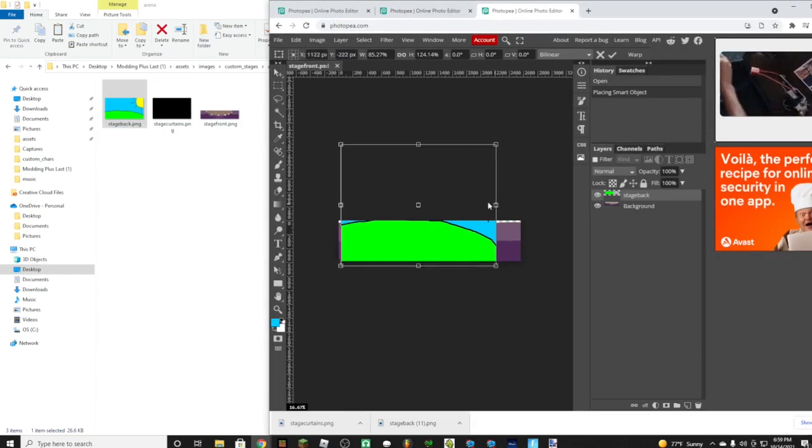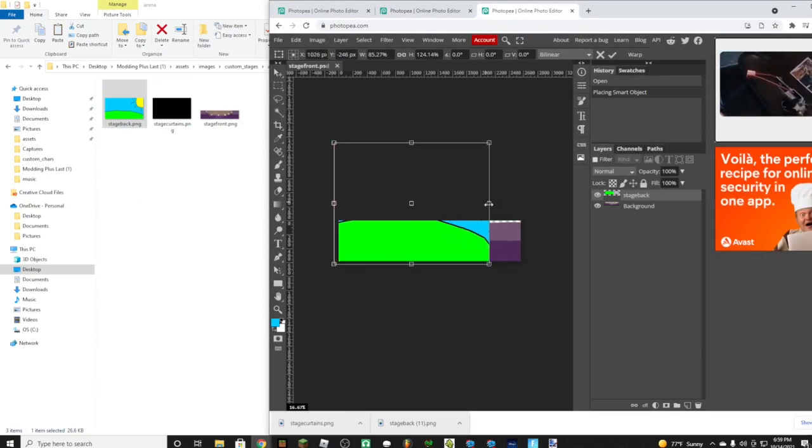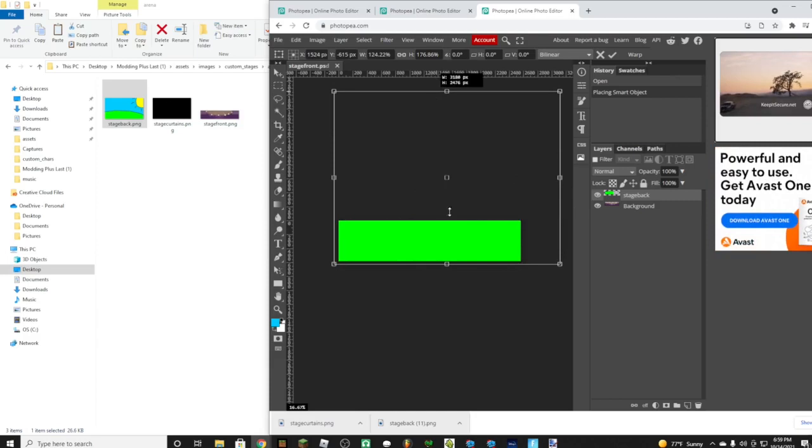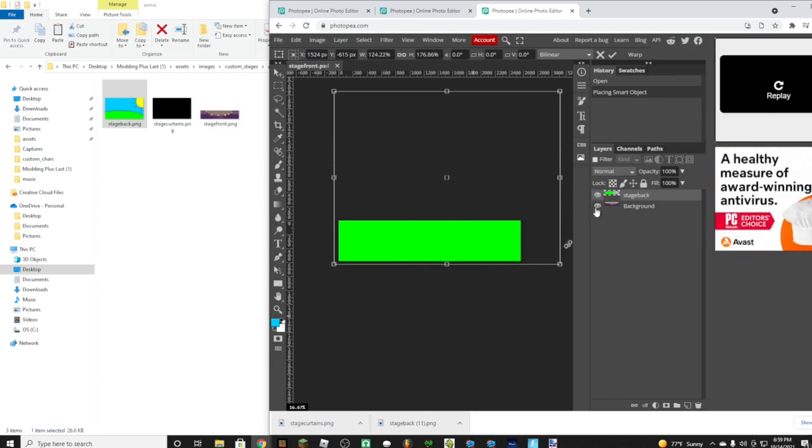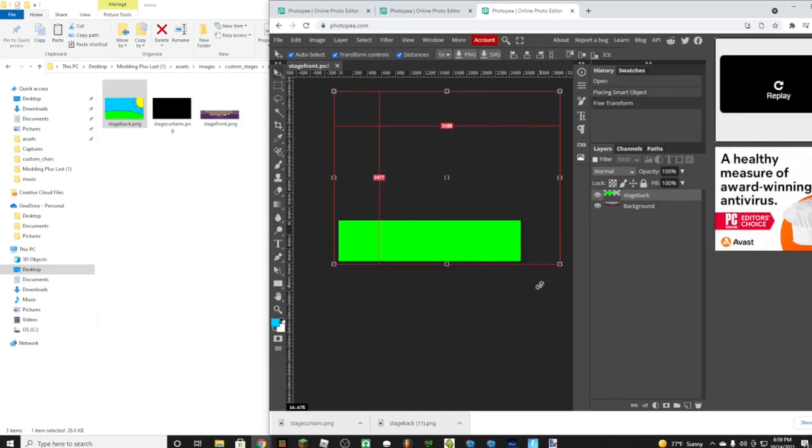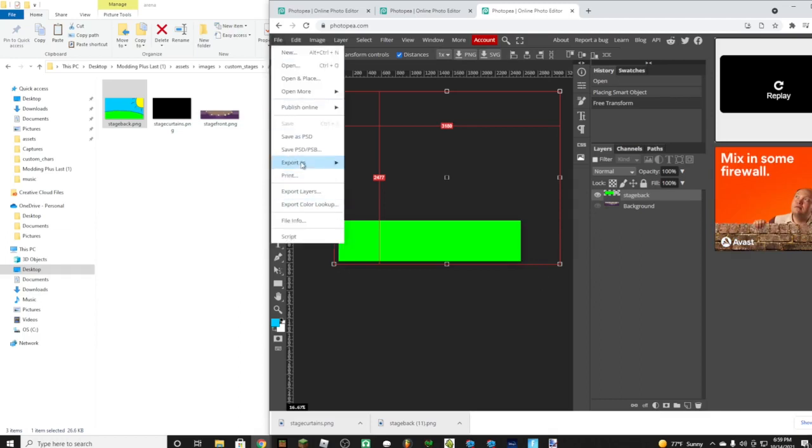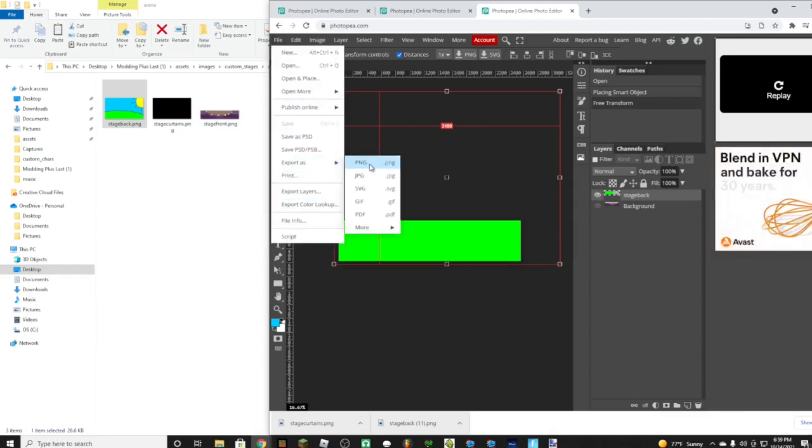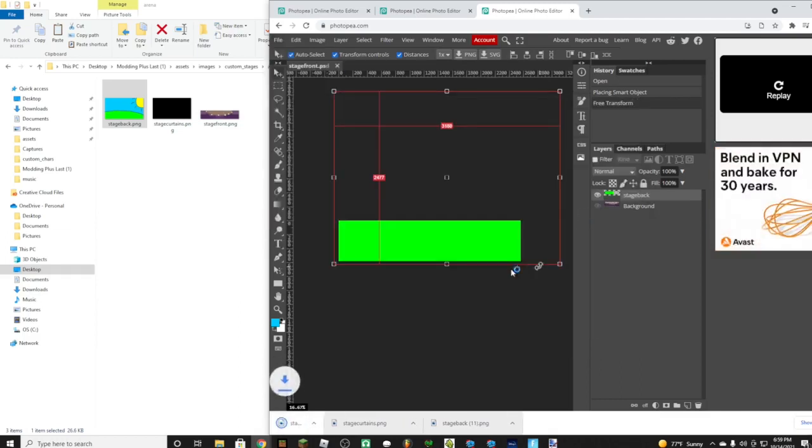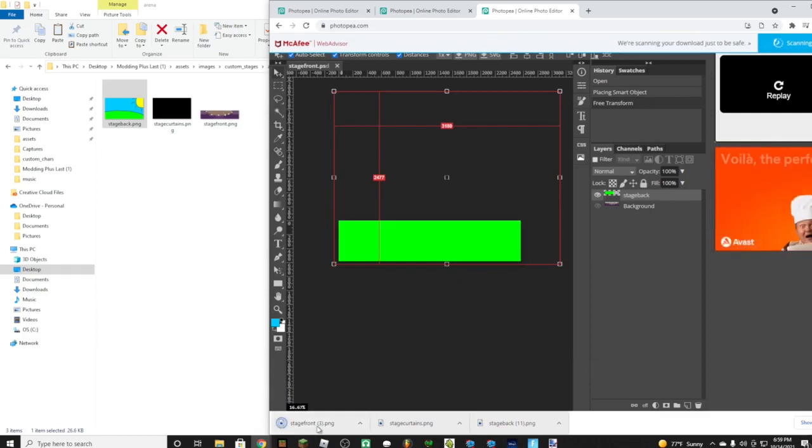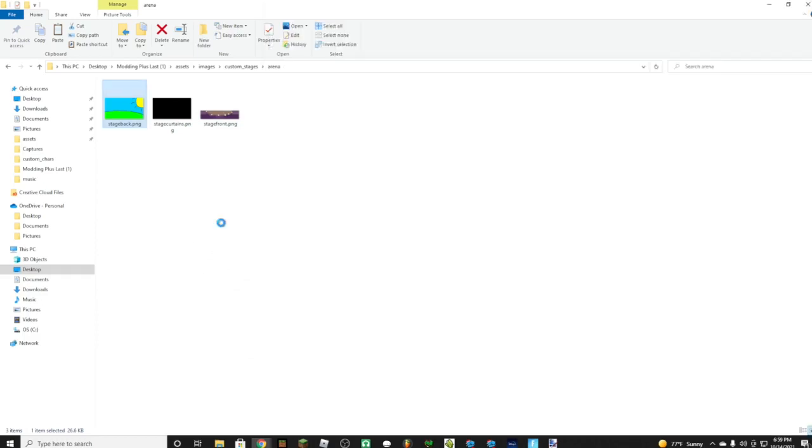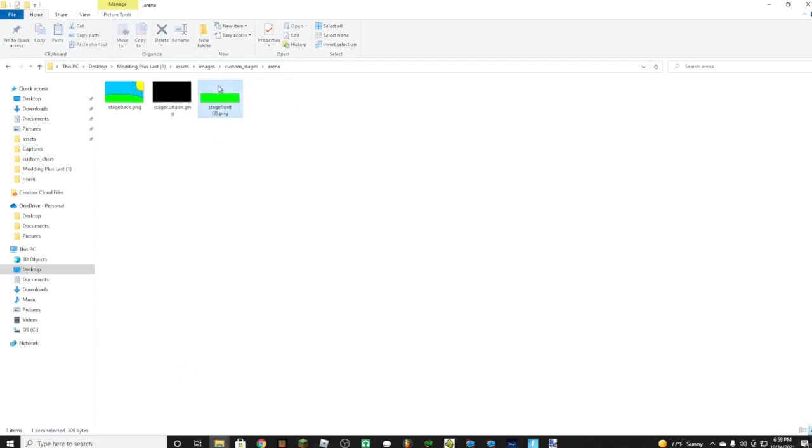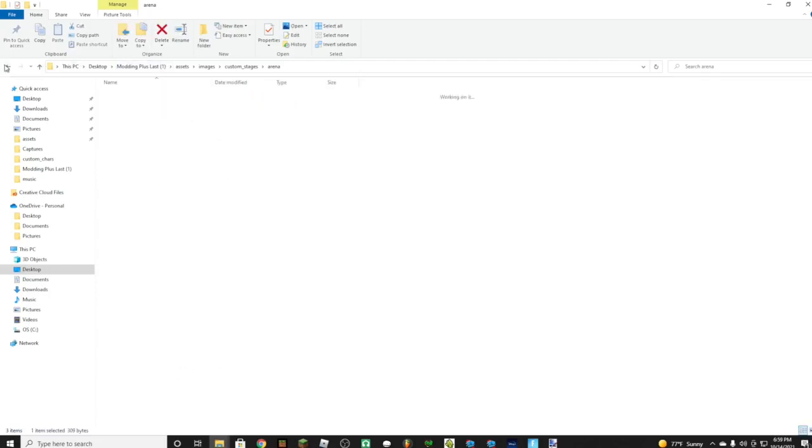Now just make it big to where it's just green. You want it to be green since it's the grass. Like that. We actually could have just painted it green to be honest. Now just export as a PNG. Save. Now just drag it in. Copy it, or copy the name. Now we're just going to name it stage front.